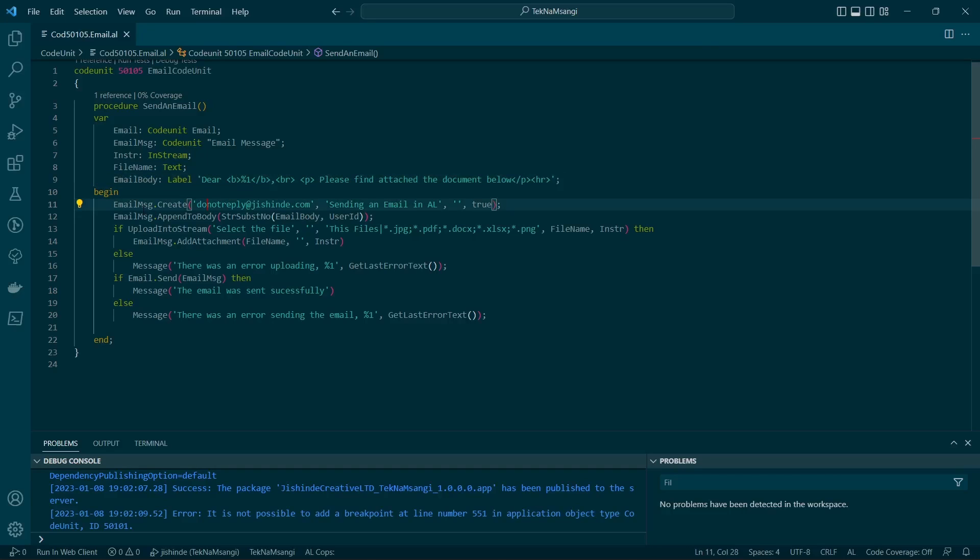You use the email message. The email message basically helps you create the email, add the recipients, append the body, and add the attachment. This code unit will be helping you in doing that.